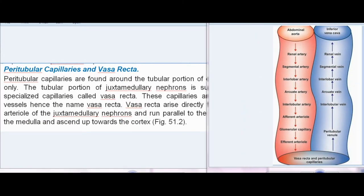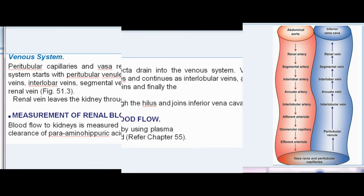Peritubular capillaries and vasa recta: peritubular capillaries are found around the tubular portion of cortical nephrons only. The tubular portion of juxtamedullary nephrons is supplied by specialized capillaries called vasa recta. These capillaries are straight blood vessels, hence the name vasa recta. Vasa recta arise directly from the efferent arteriole of juxtamedullary nephrons and run parallel to the renal tubule into the medulla, then ascend back towards the cortex.